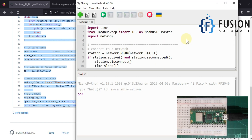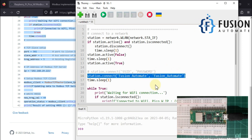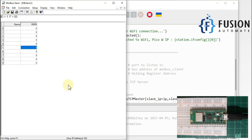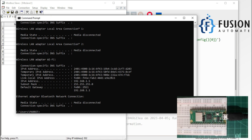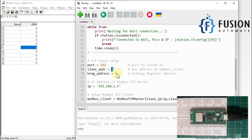If you are using this code in your system, you have to change the SSID and password of your Wi-Fi. After that you have to change the IP address of the remote Modbus TCP server. In my case the remote Modbus TCP server is running on my local system, so I need to find the IP address using ipconfig. I'll copy that IP address and paste it here. Port number is 502, slave address is 1, and the holding register address we want to update is 5.